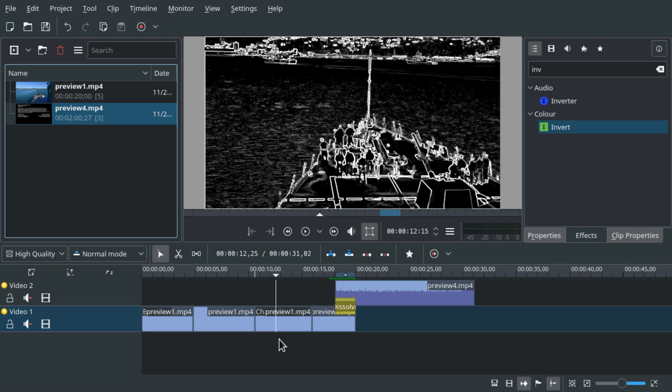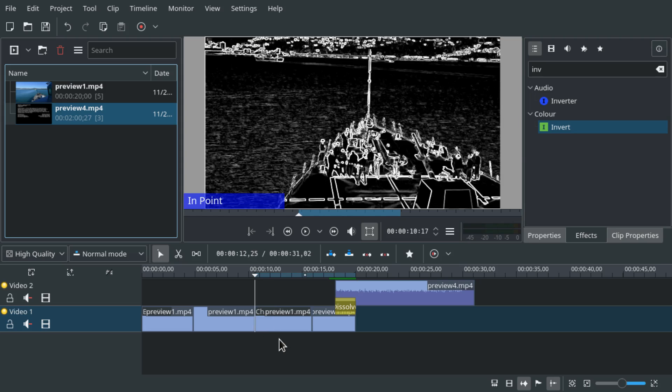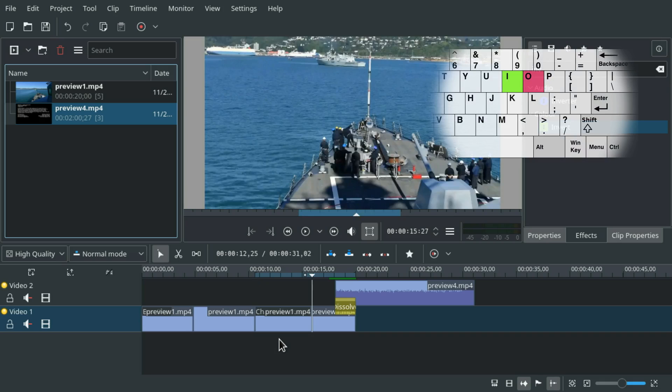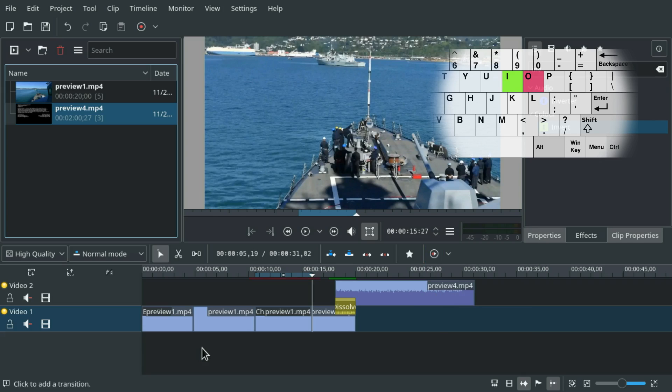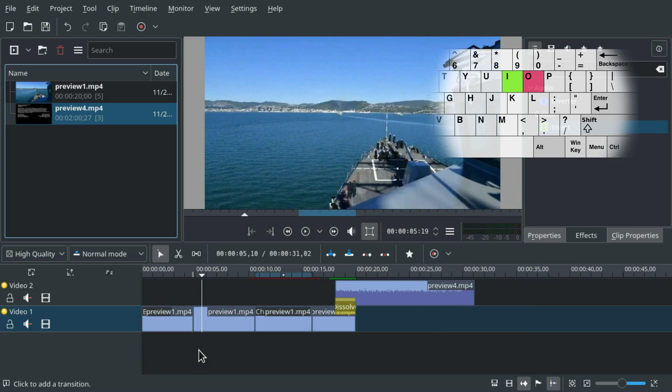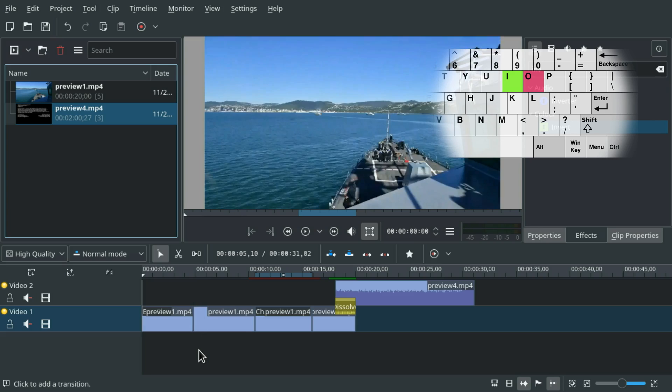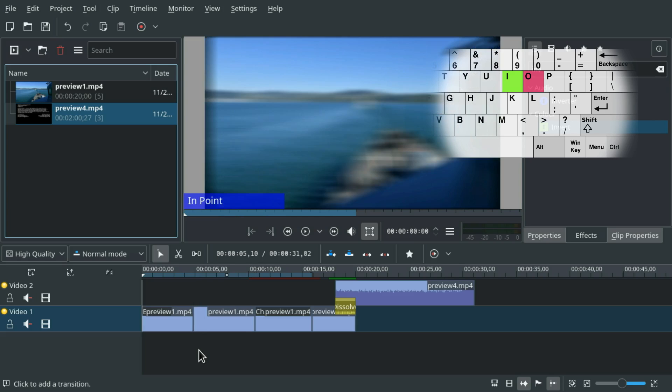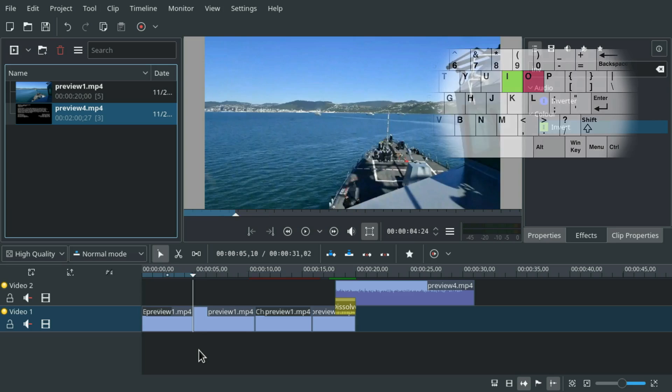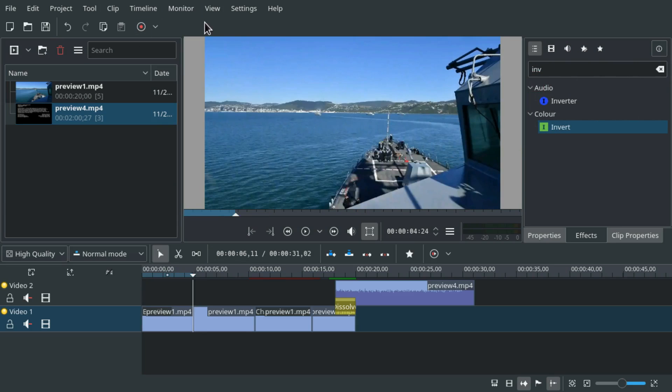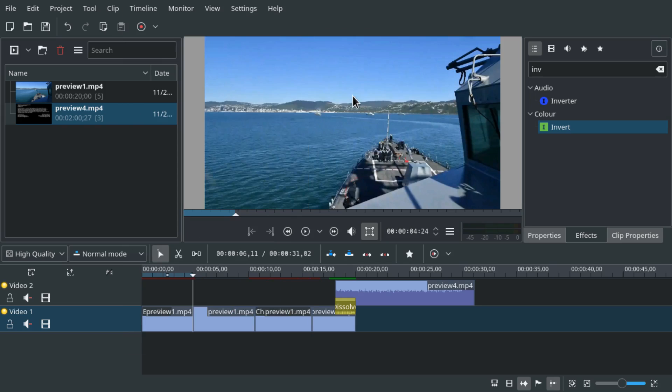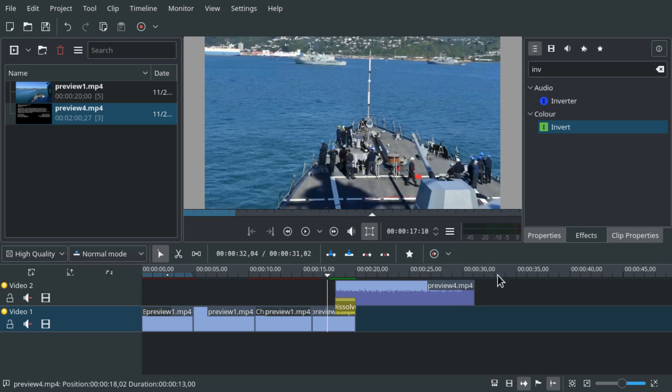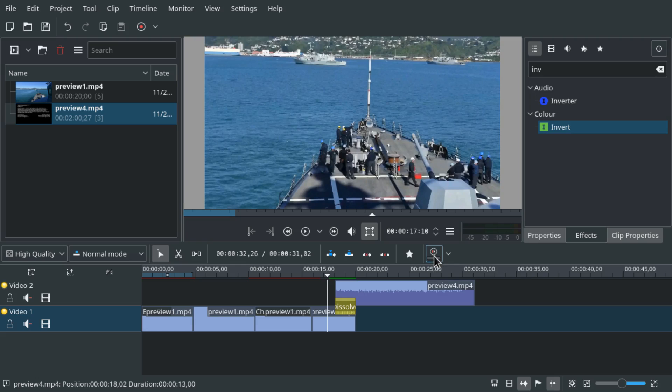What we can do is we can again set in and out point, and then we can go to this submenu and say add preview zone. And the same at the front. In, out, and we can also do it via timeline, timeline preview, add preview zone. And now we can just press this button again. So this one will take one minute.